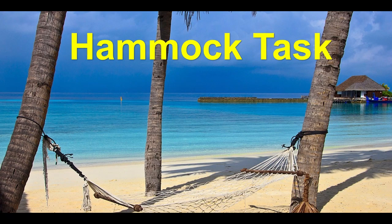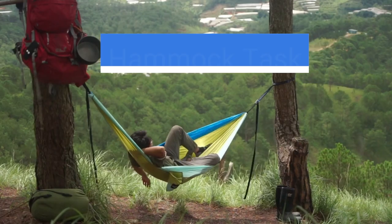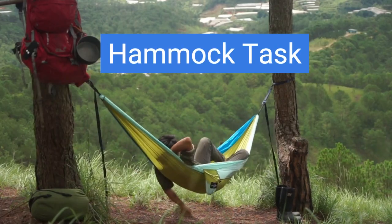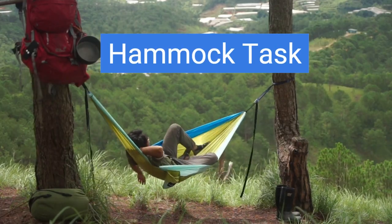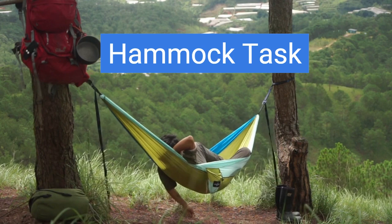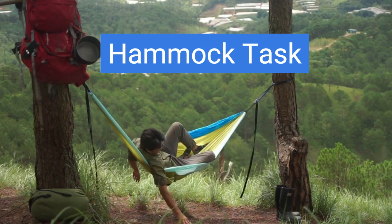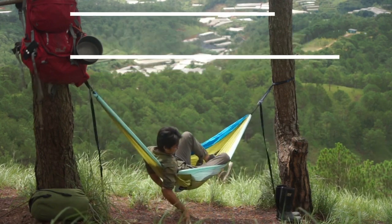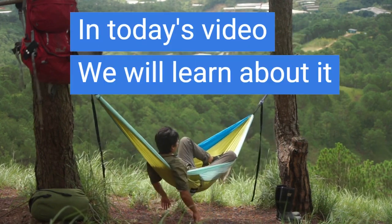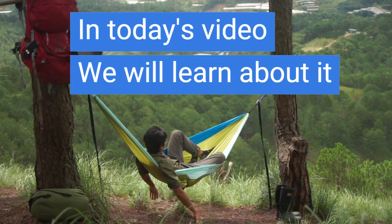Welcome friends, and today we have come with another very interesting feature of MS Project that is called the hammock task. In today's video, we will learn about that.